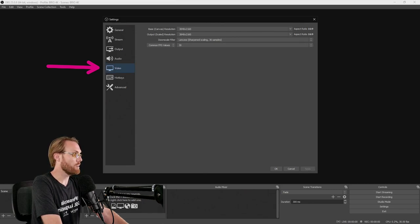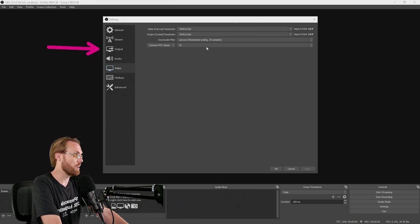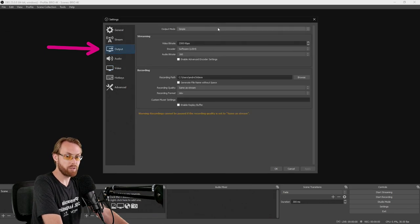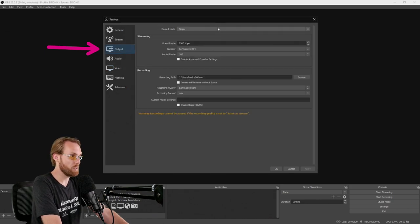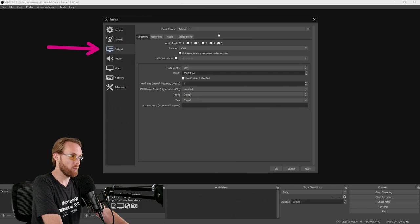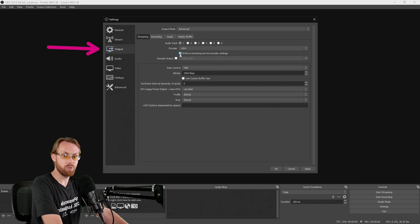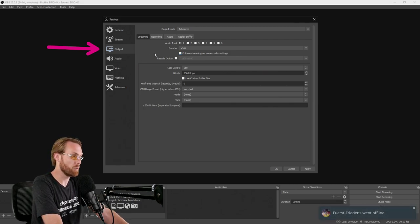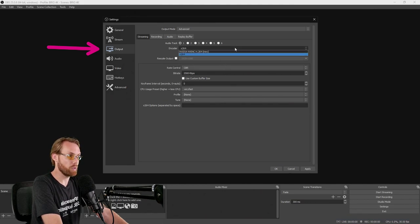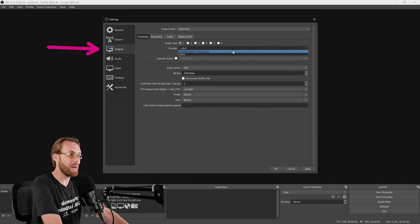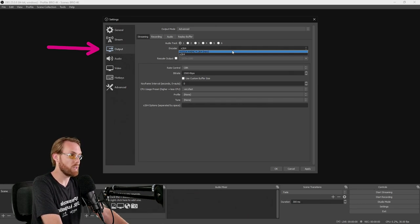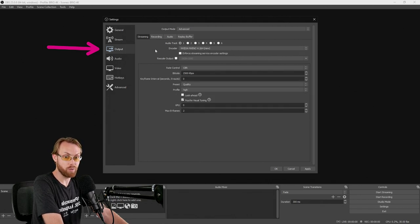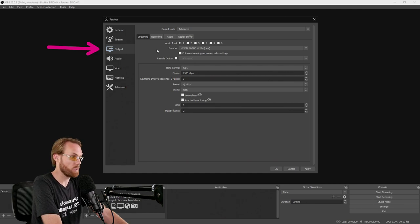Our next stop is going to be the output tab. The output tab allows us to select our record and stream settings. Your output mode should be advanced. We're going to need to get deep in here. Uncheck enforce streaming encoder settings. If that's checked, it will not allow you to output in 4K most of the time. Next, for your encoder, because this is going to be a super heavy load on your computer, if you have an NVIDIA encoder, select an NVIDIA encoder for streaming and recording. 4K video requires a lot of system resources.